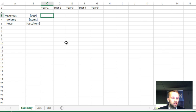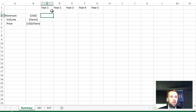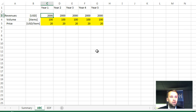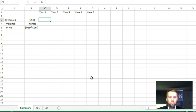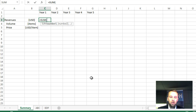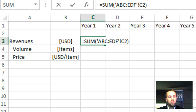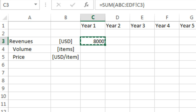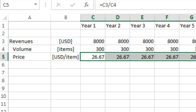Folks, probably you know about the function of summing a number of sheets at the same time. As you can see, right here in the summary sheet, we have some revenues, which is a multiplication of volume and price, over a five-year period. In the sheet ABC, we've got the same thing — five years, revenues, which is a multiplication of volume and price. In the sheet EDF, we have exactly the same but with some other assumptions. Let's just assume these are two sales channels or whatever. You're probably aware of the function where we can sum all C3 fields from sheets ABC to EDF, and make a nice division to get the average price across the two sheets.